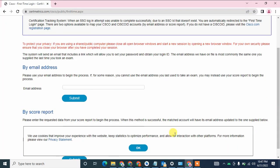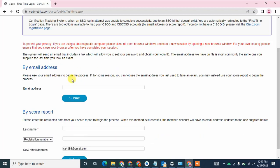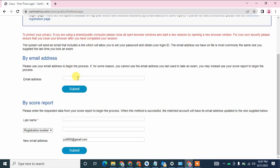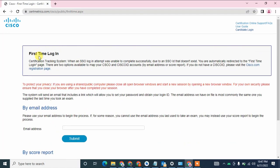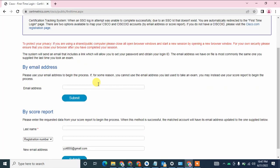This is the first step of verification. When you enter your email address here and click on the submit button, a notification message will be shown. But you will not receive any email from the Cisco site. In that case, you need to create a support case ticket in which you can mention your issue. The support team will contact you within 12 to 14 hours on business days.